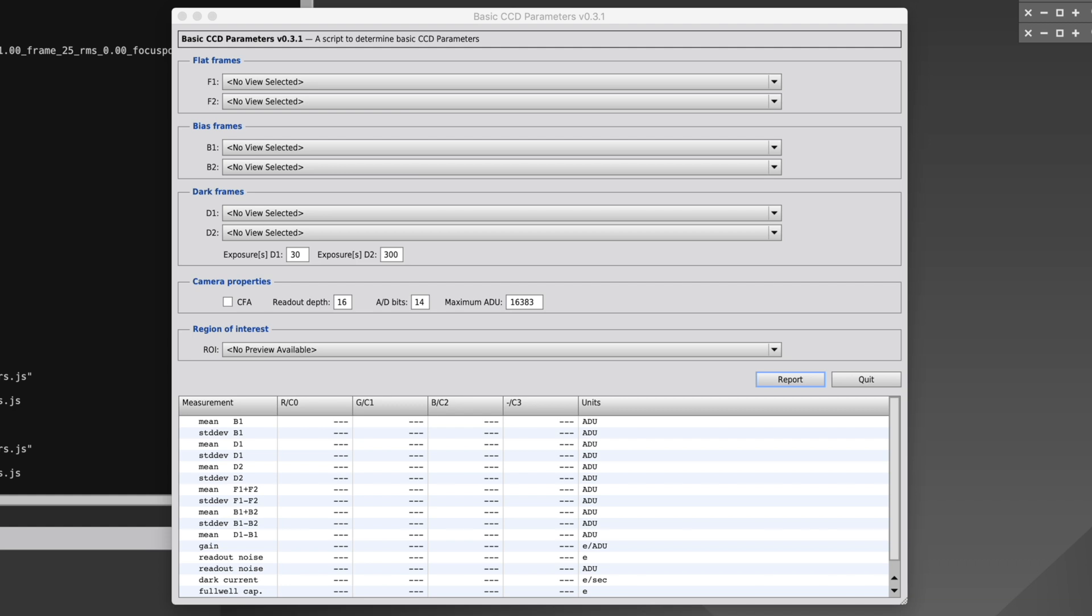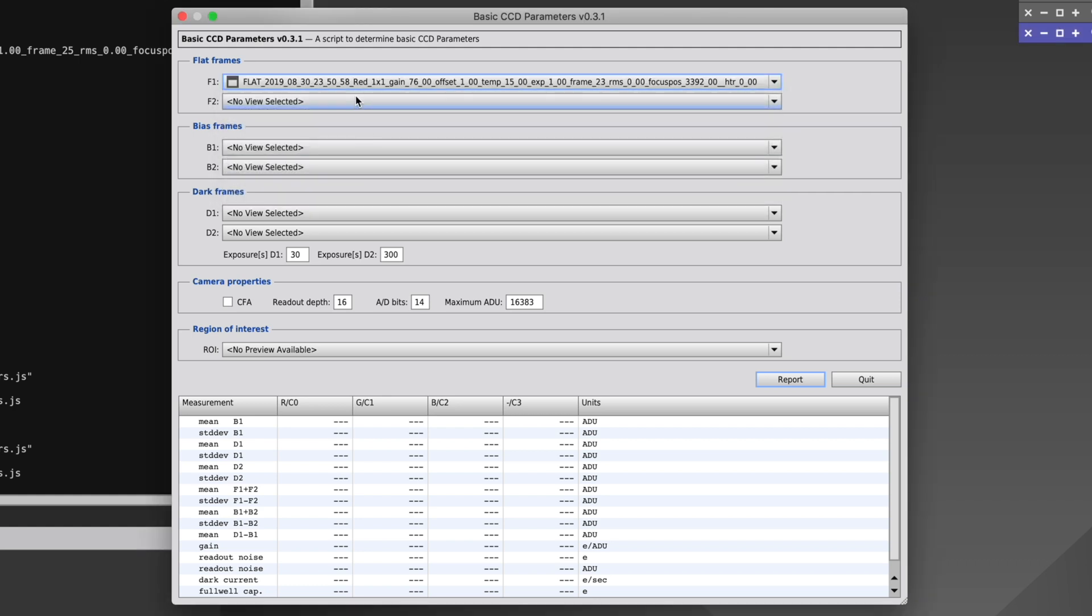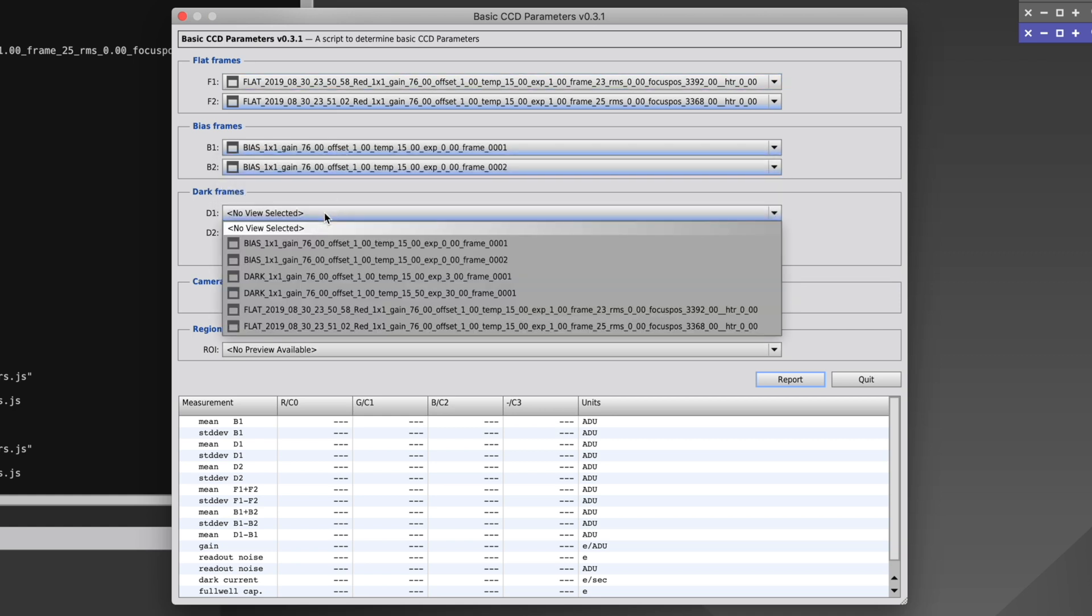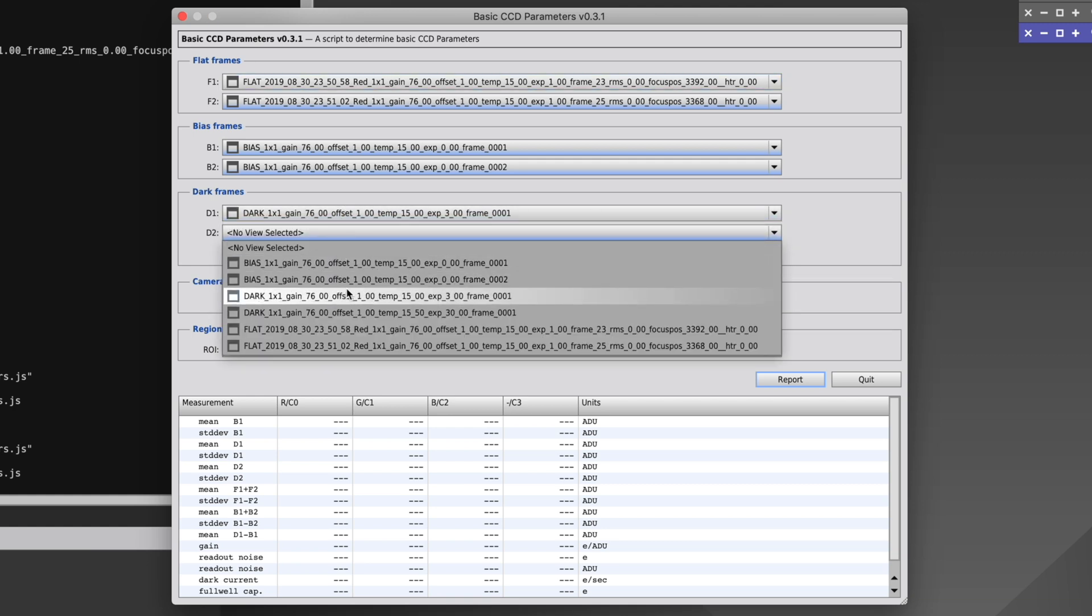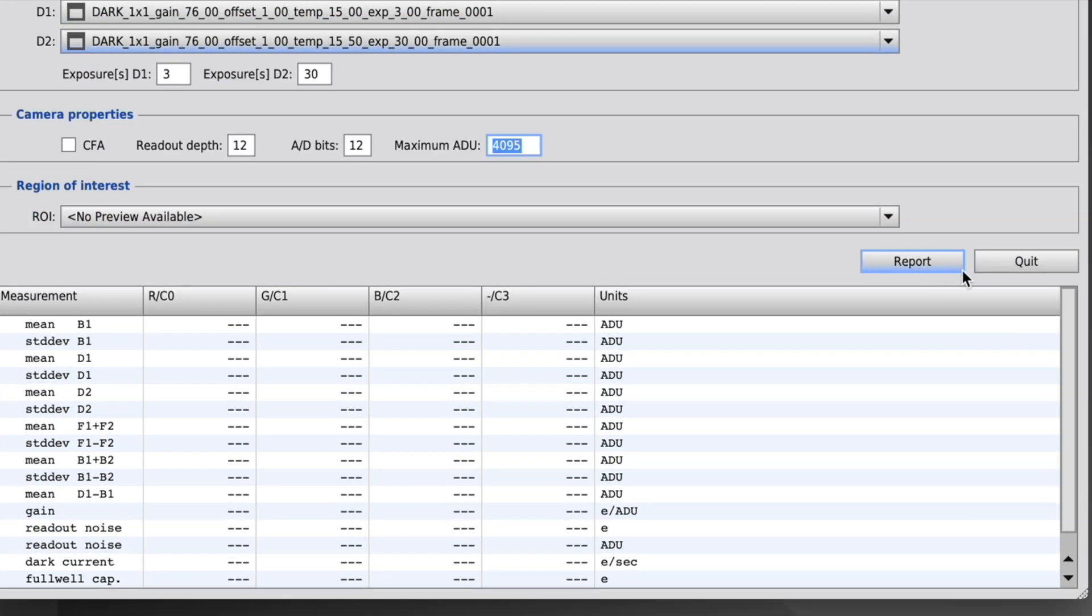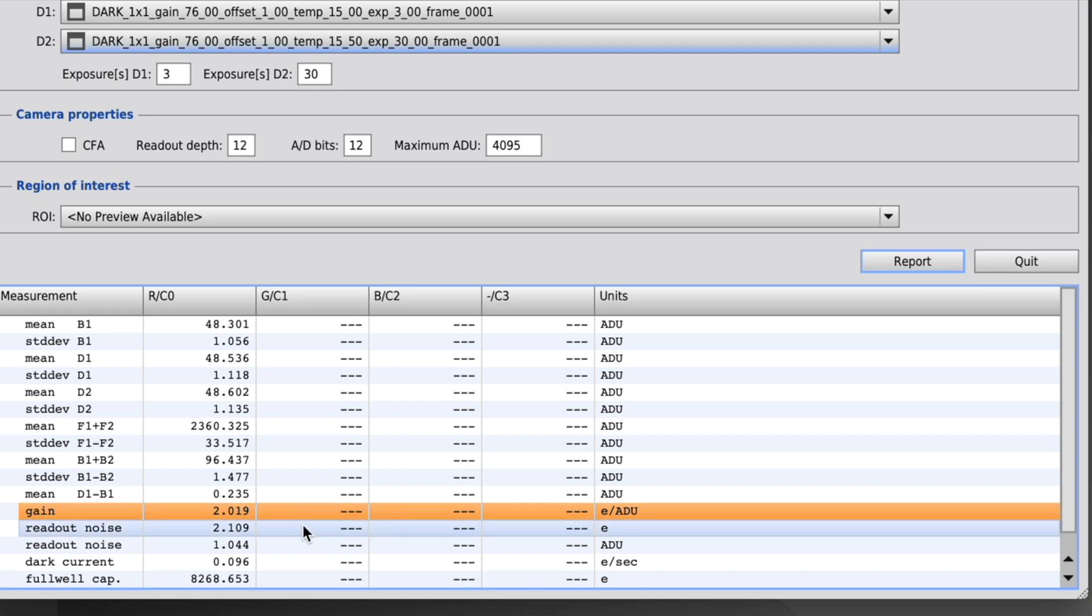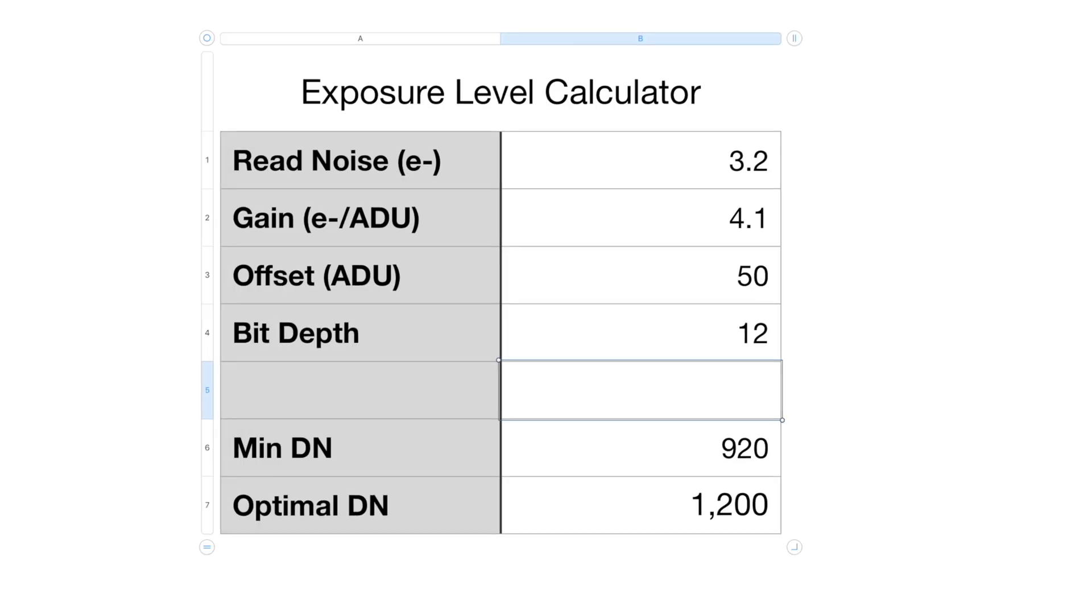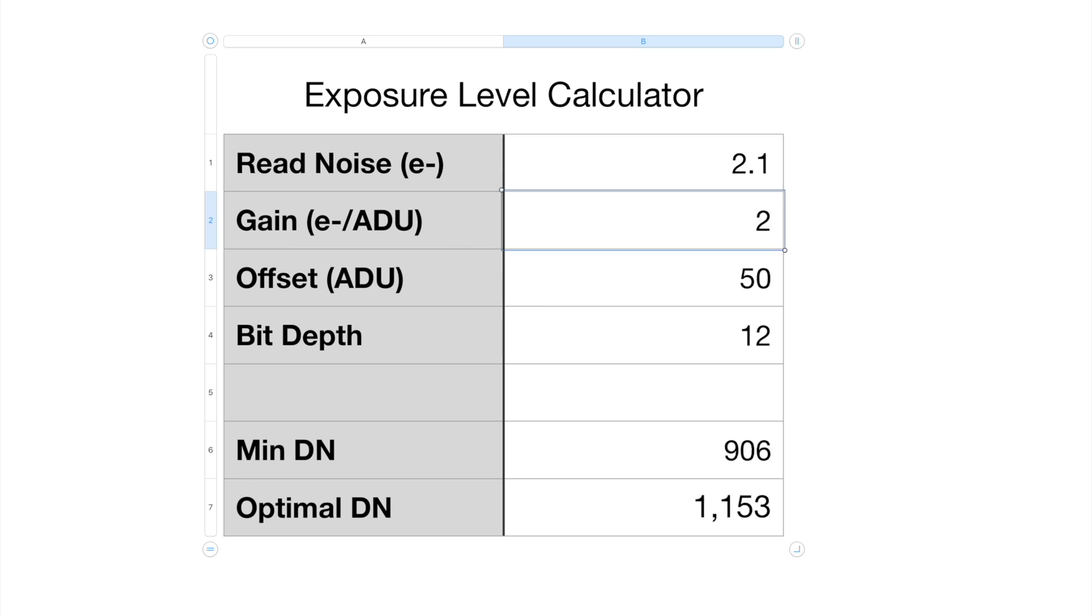Let's look at another example now, this time for the same camera but at gain 76. The temperature is still minus 15 degrees. I have the set of files we need already loaded. There's the flats, the bias, the three second dark, the 30 second dark, and we're still a 12 bit camera. Now we can see that the gain has gone from 4 up to 2. Our readout noise has dropped from 3 down to 2.2. You can see that our numbers for minimum and optimal drop by just a little bit.